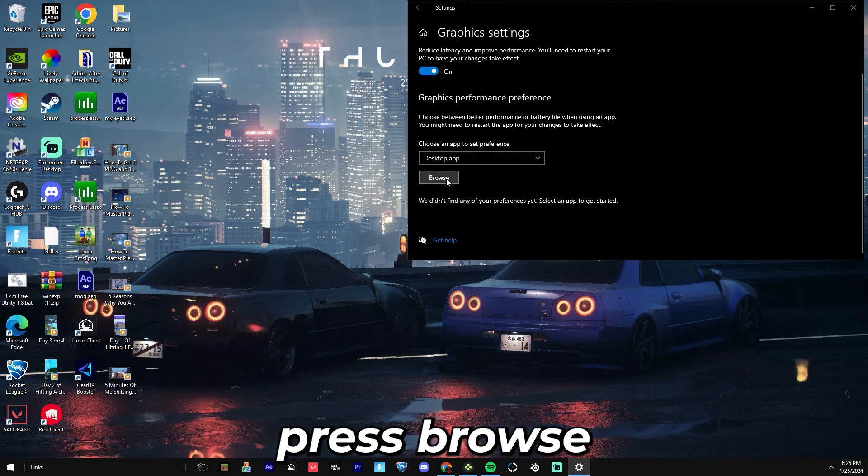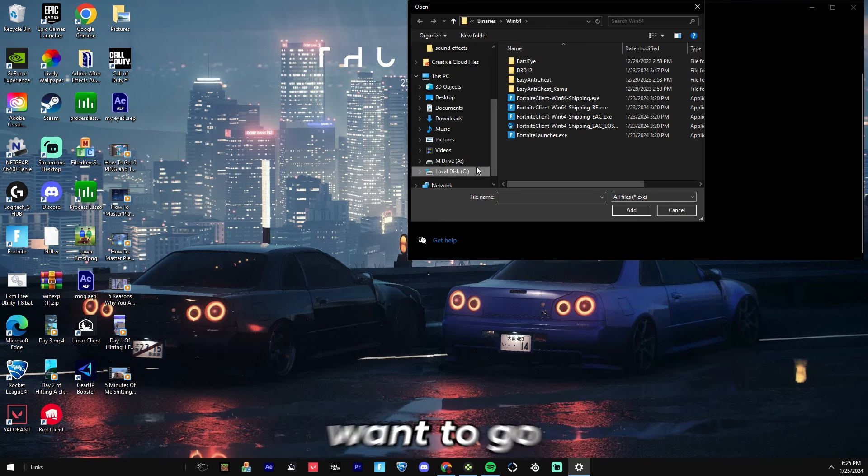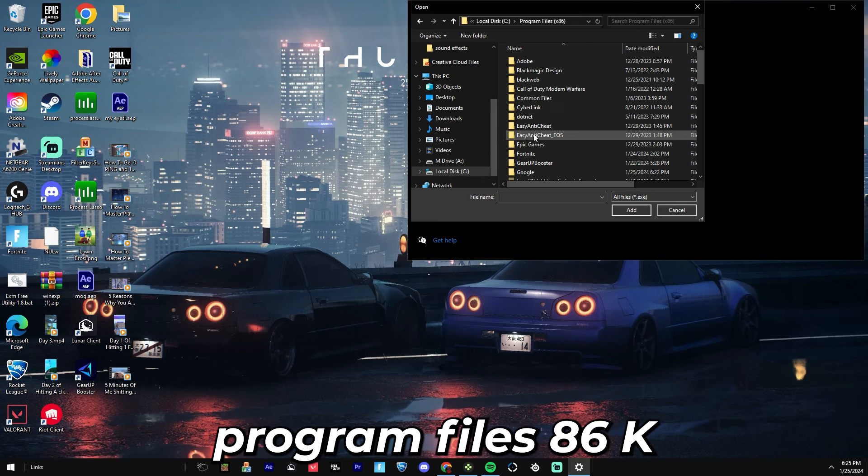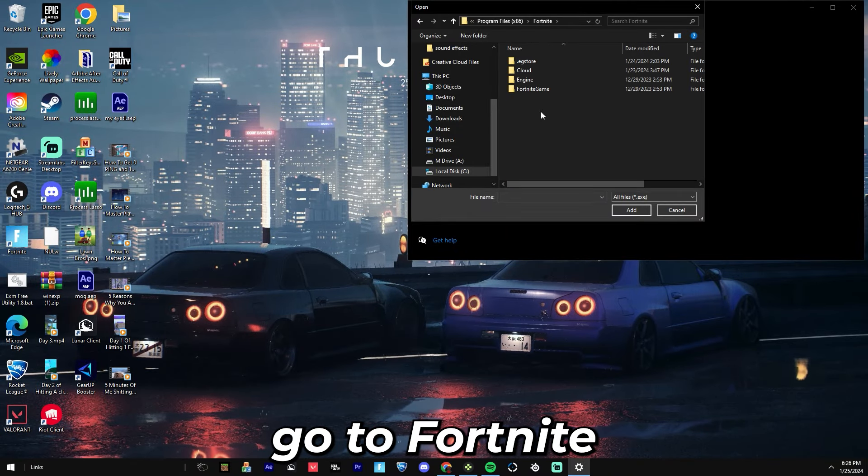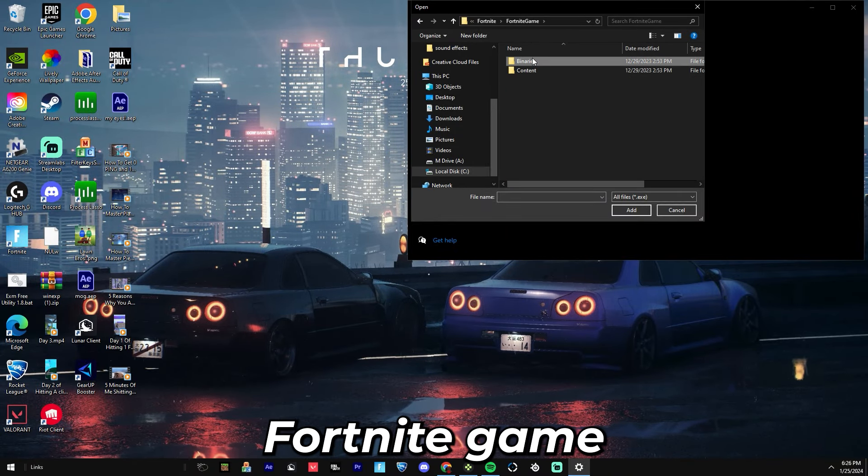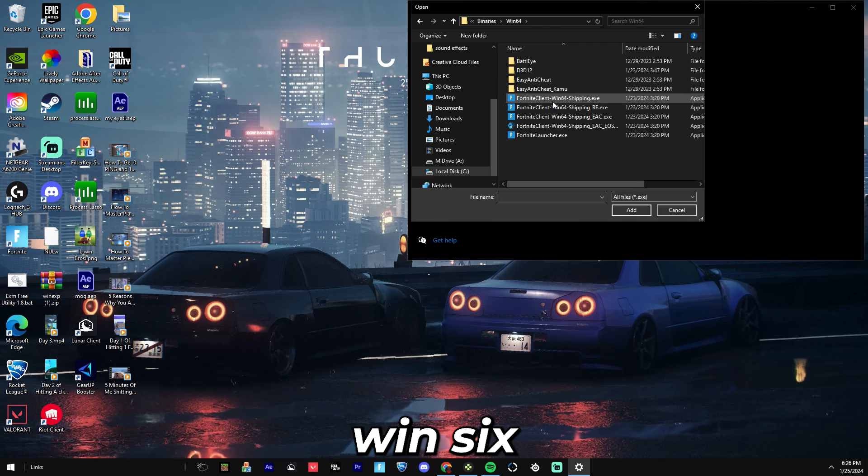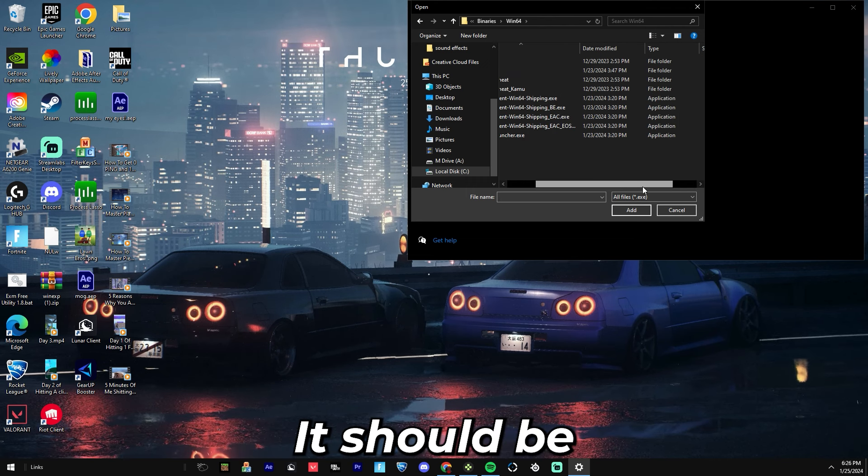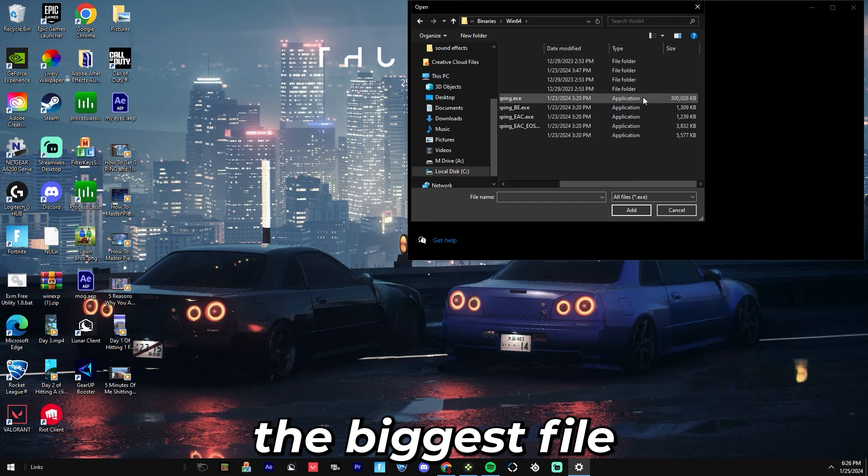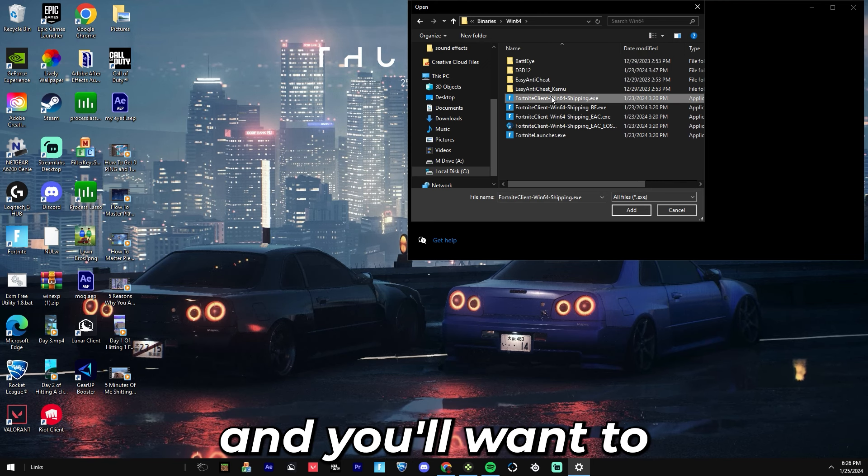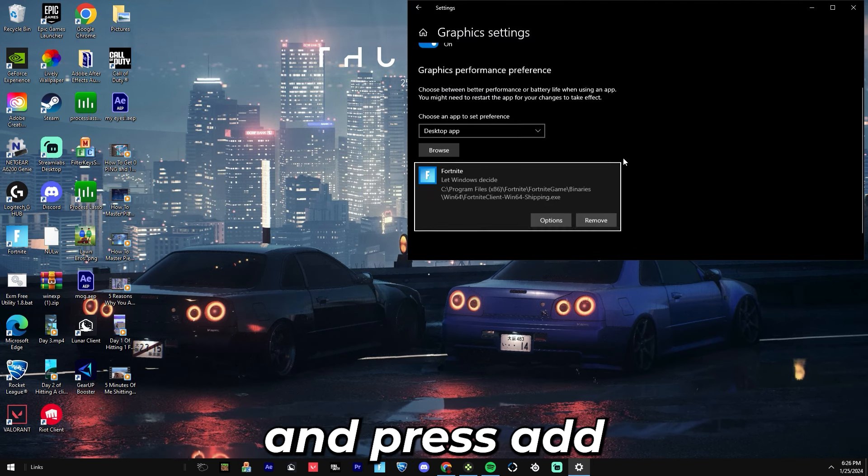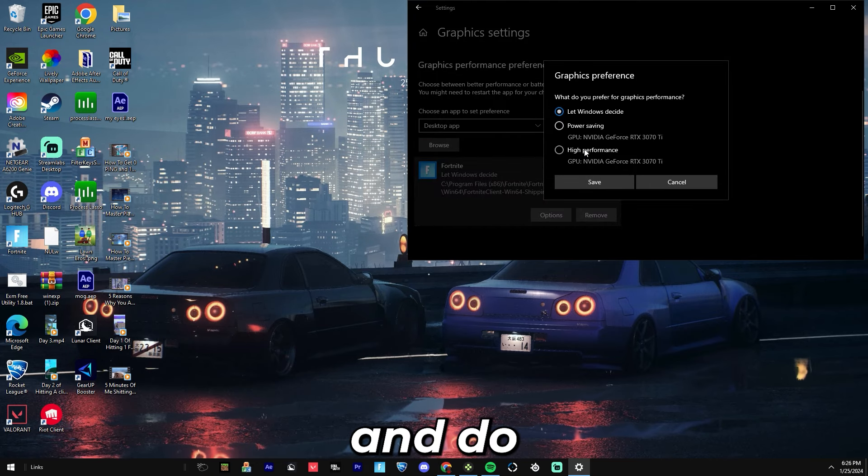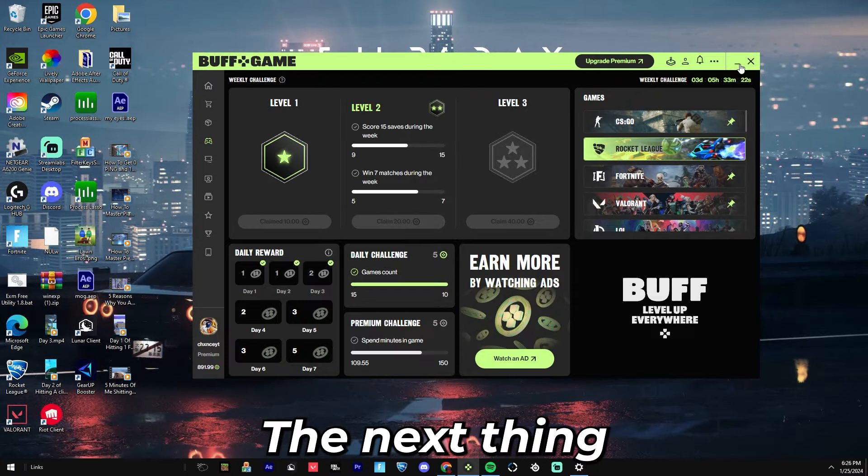Then you want to go to your Local Disk, Program Files x86, Fortnite, Fortnite Game, Binaries, Win64, and find Win64 Shipping. It should be the biggest file. You'll want to click on that and press Add, and then go to Options and do High Performance.